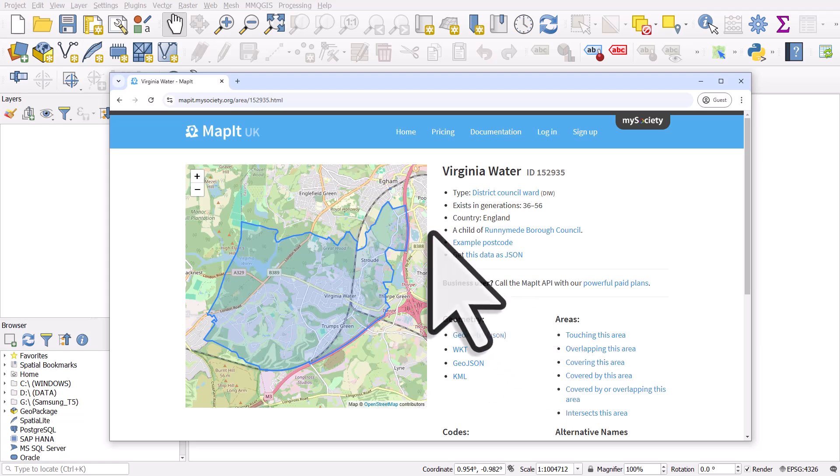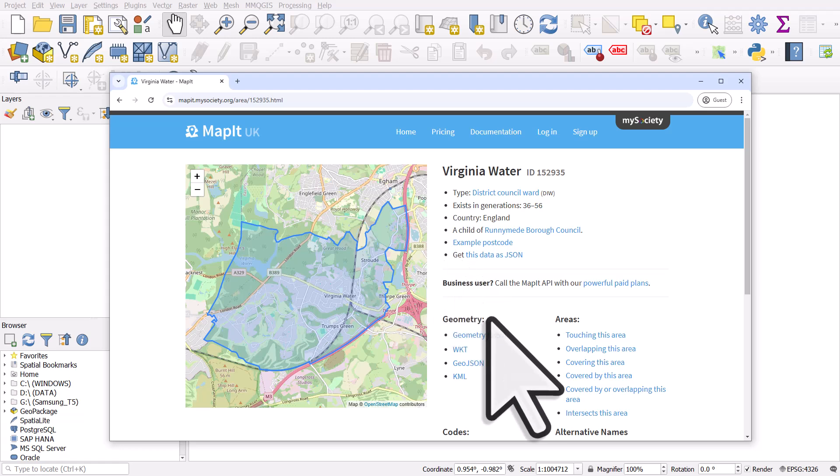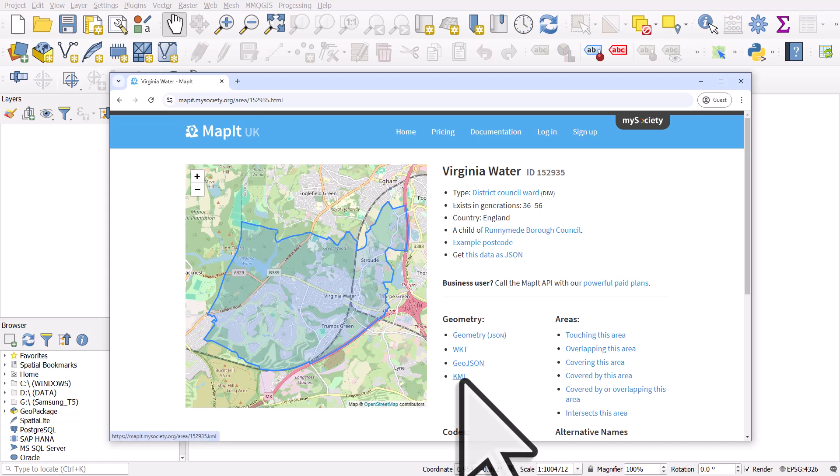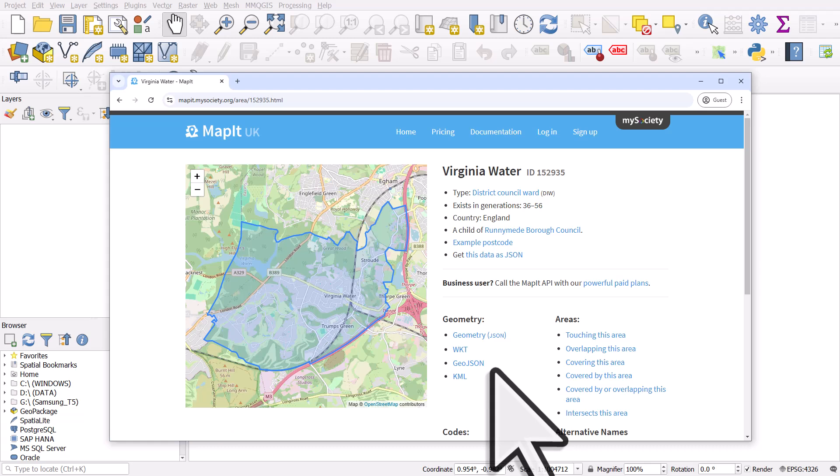And the great thing about MapIt, which is a product of my society, is completely free and open data. You can see in the geometry section there's a GeoJSON file. There's also KML, WKT and a JSON file, but the one we want to use because it's easiest is GeoJSON.